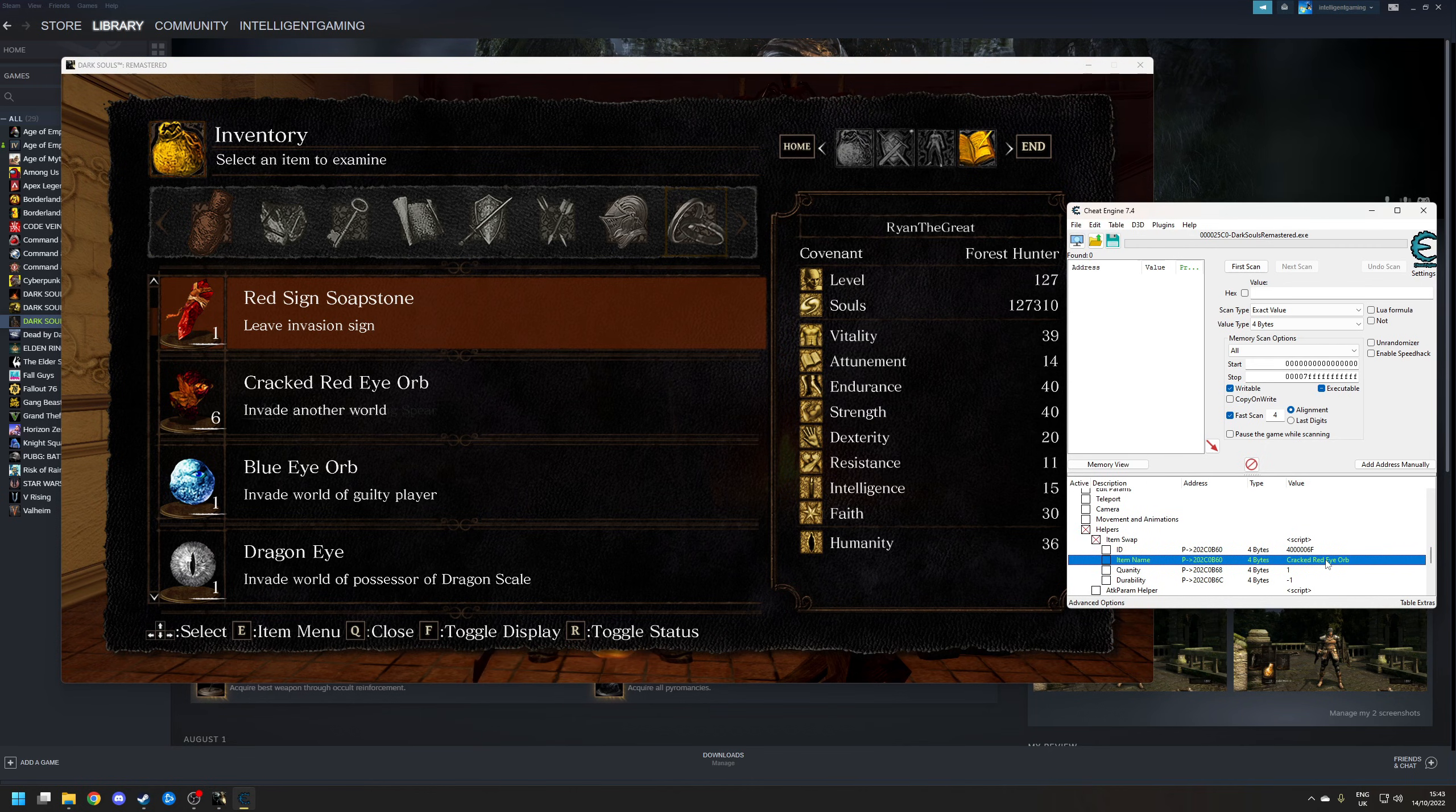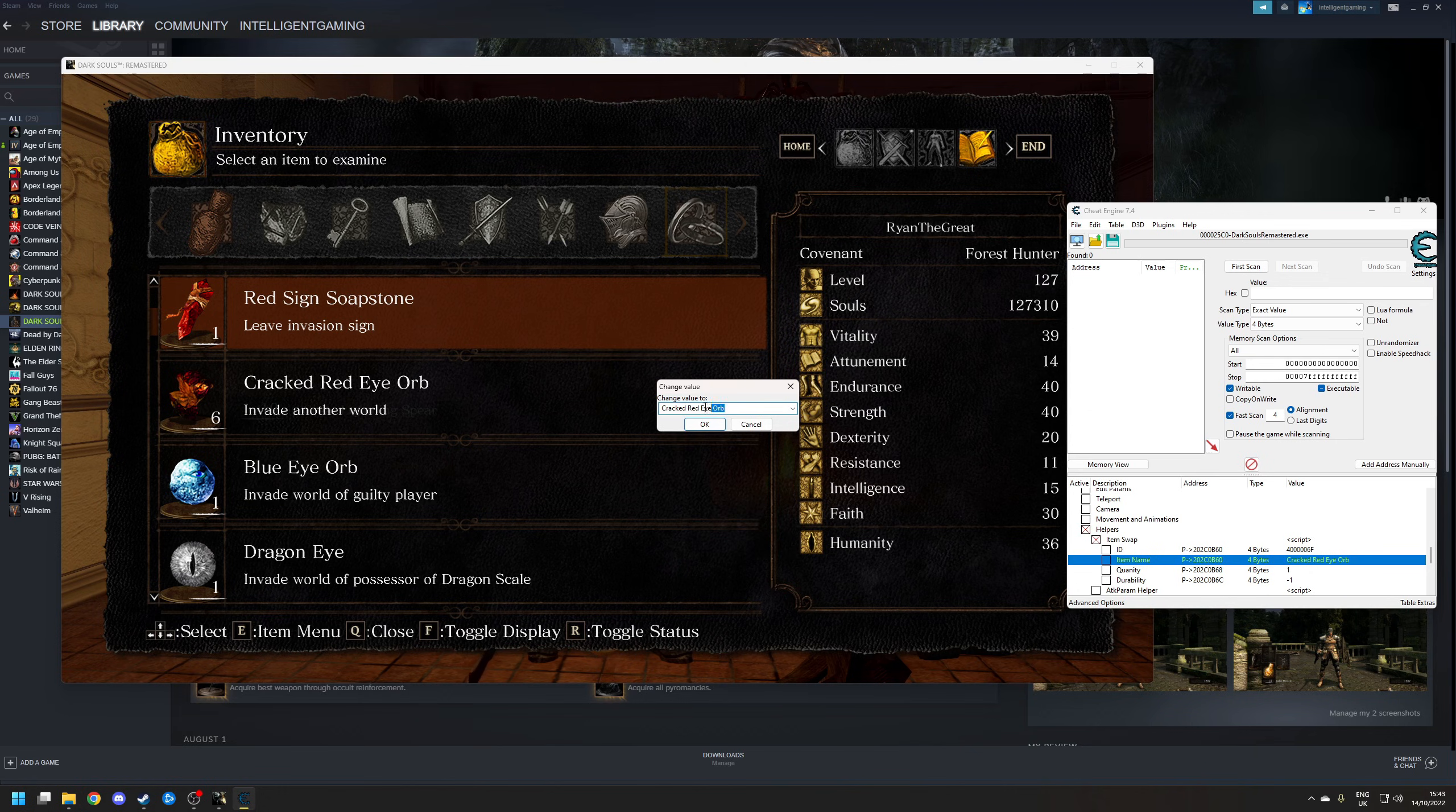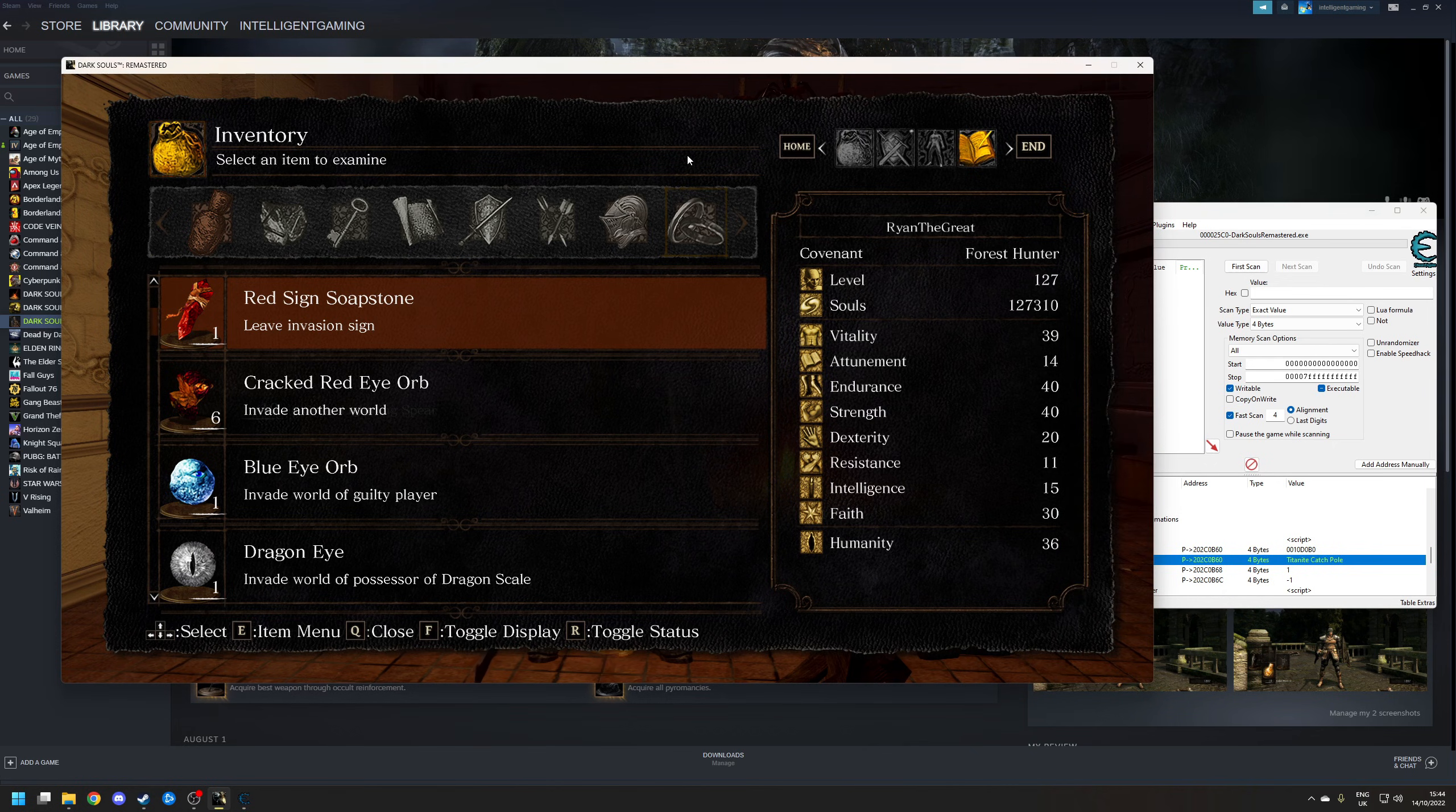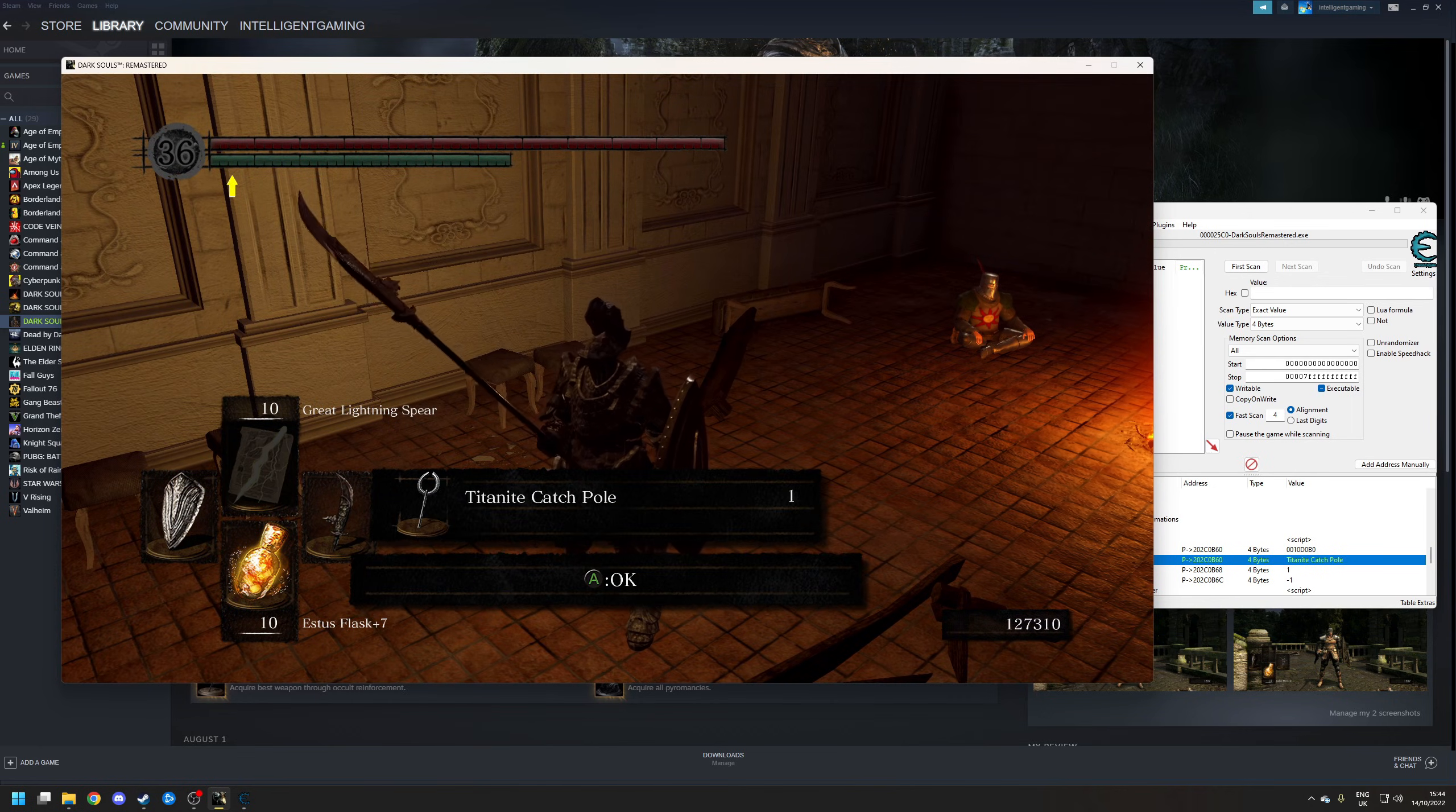So to change that to whatever you want, double click on it, and you have an option here to choose from anything within the game that's available for you to equip. Let's not go crazy. Let's change that to a Titanite. And yeah, why not? Let's go for the Titanite Catch Pole. That's a rare item. Click OK, and then now if we go back to the game, and we pick it up, we have a Titanite Catch Pole.